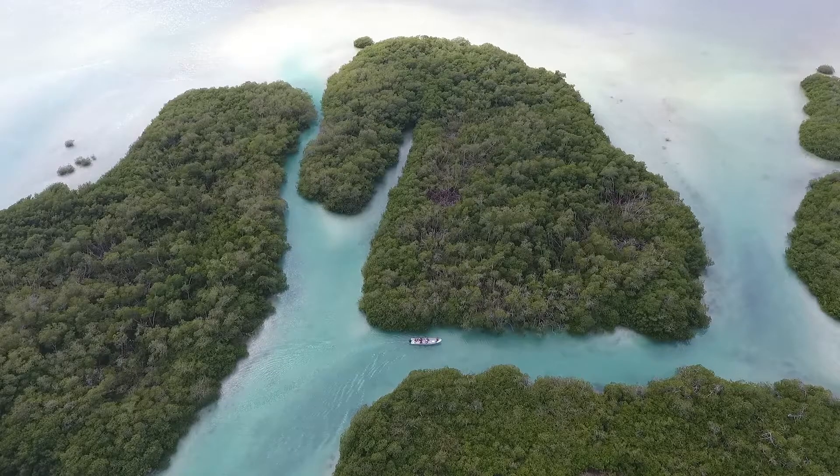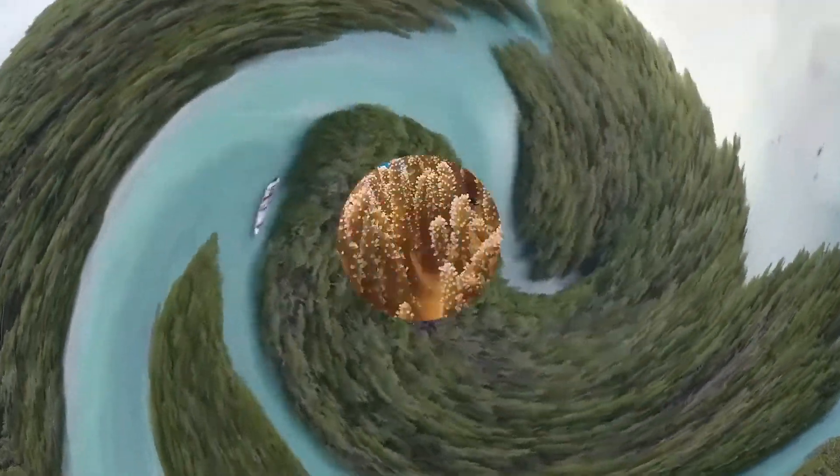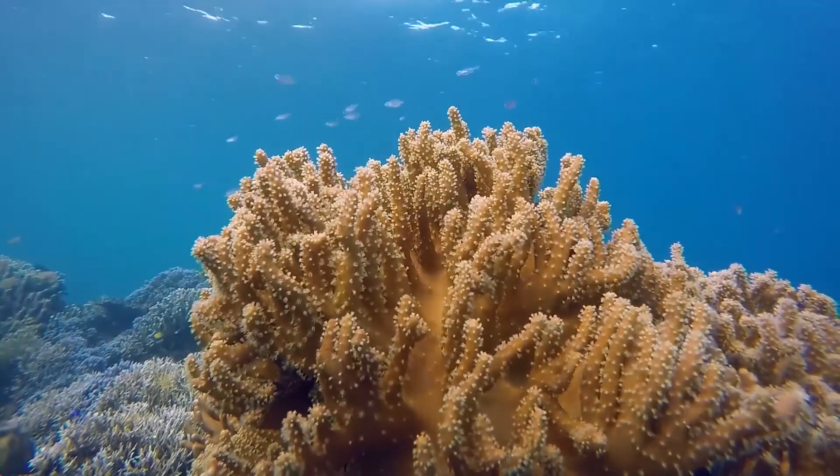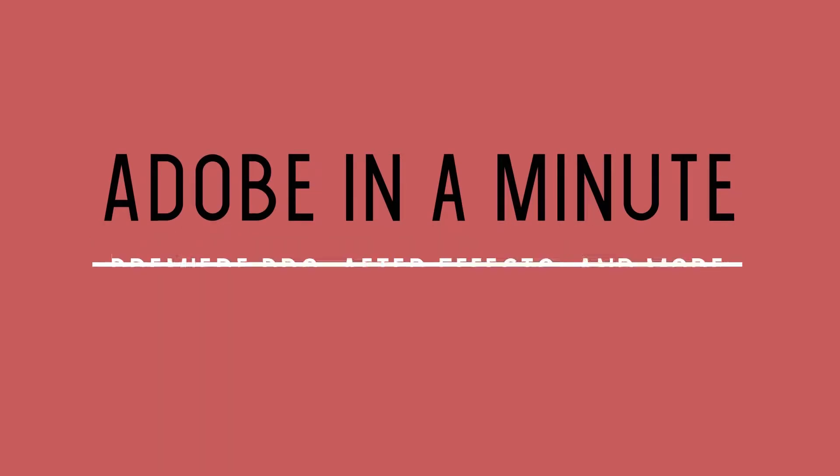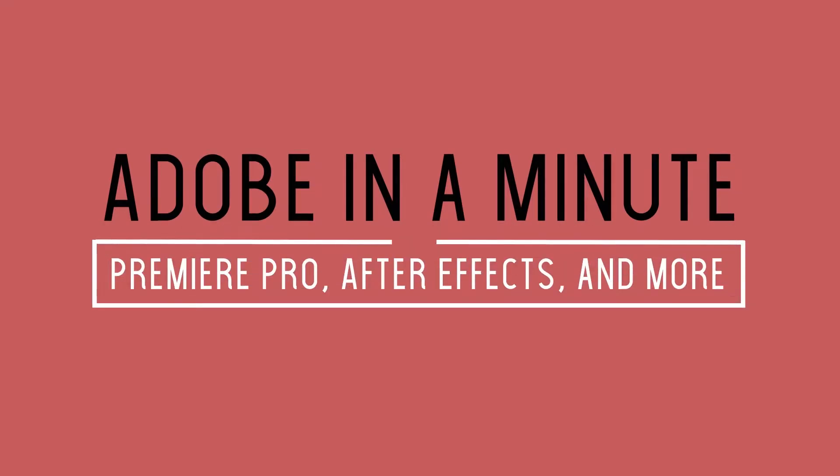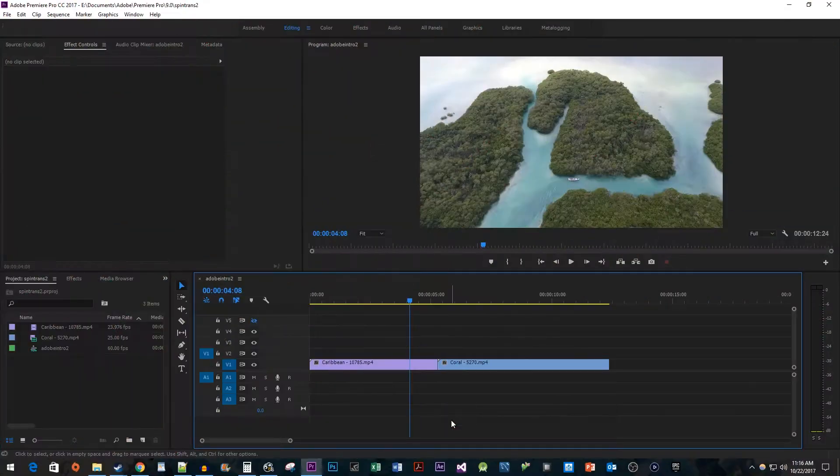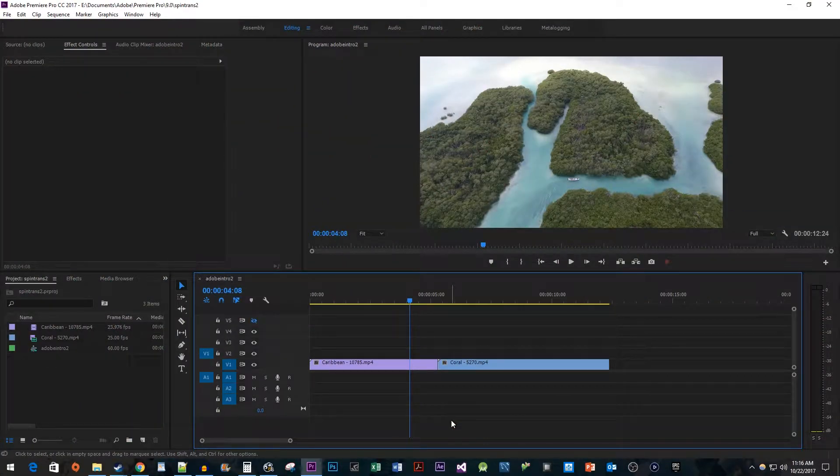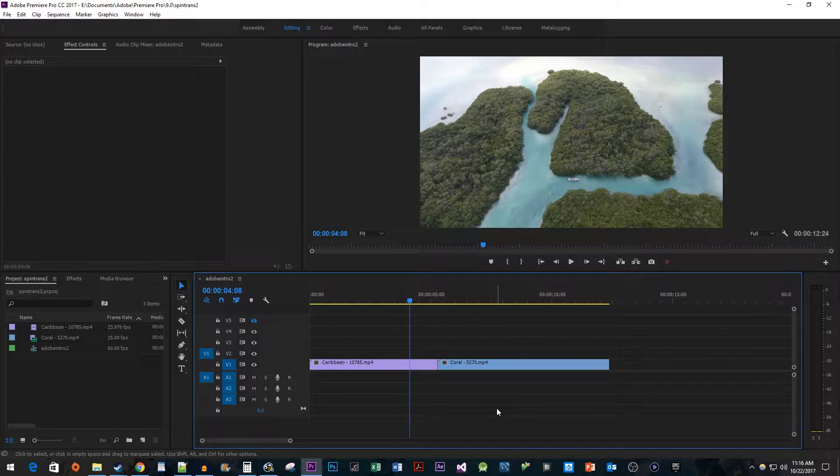In this video, I'm going to show you how to create a stretching spin transition. To get things started, I just added two clips that I would like to add my transition between.